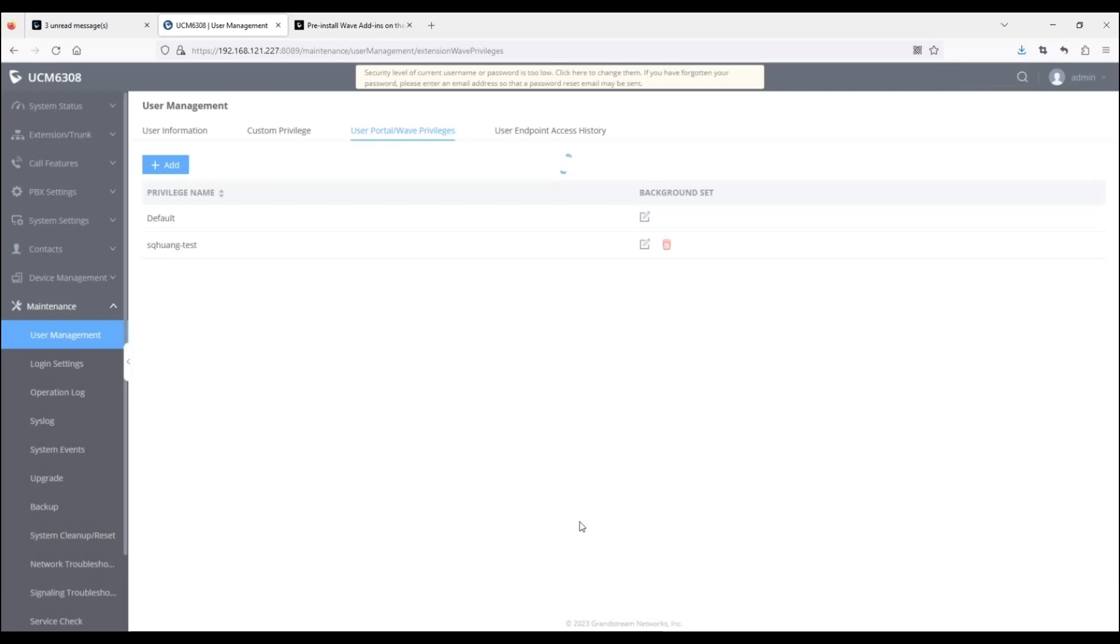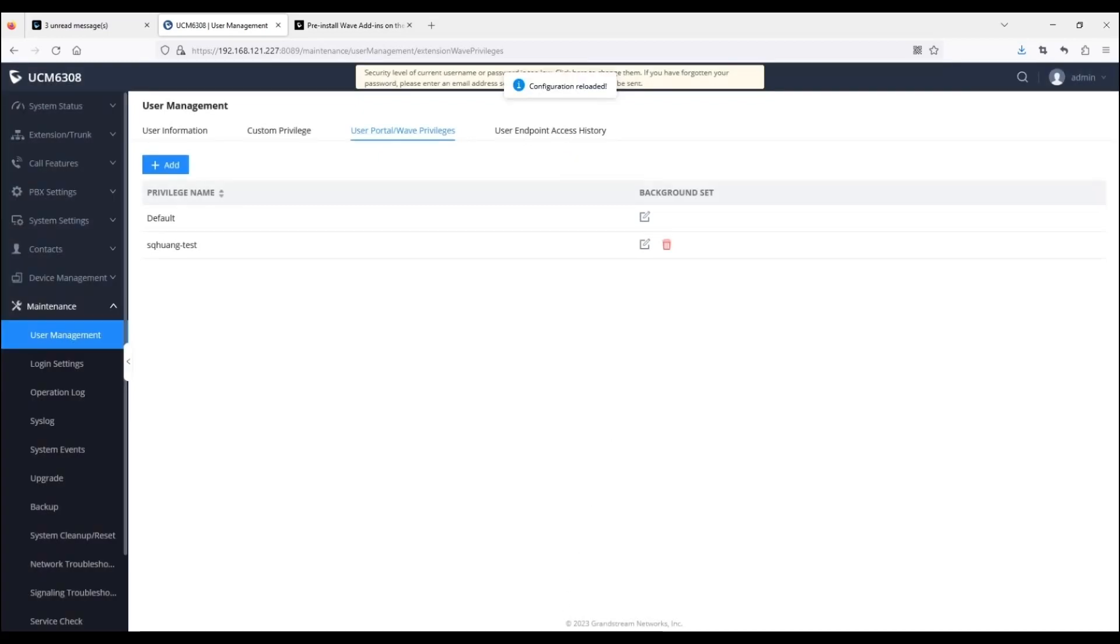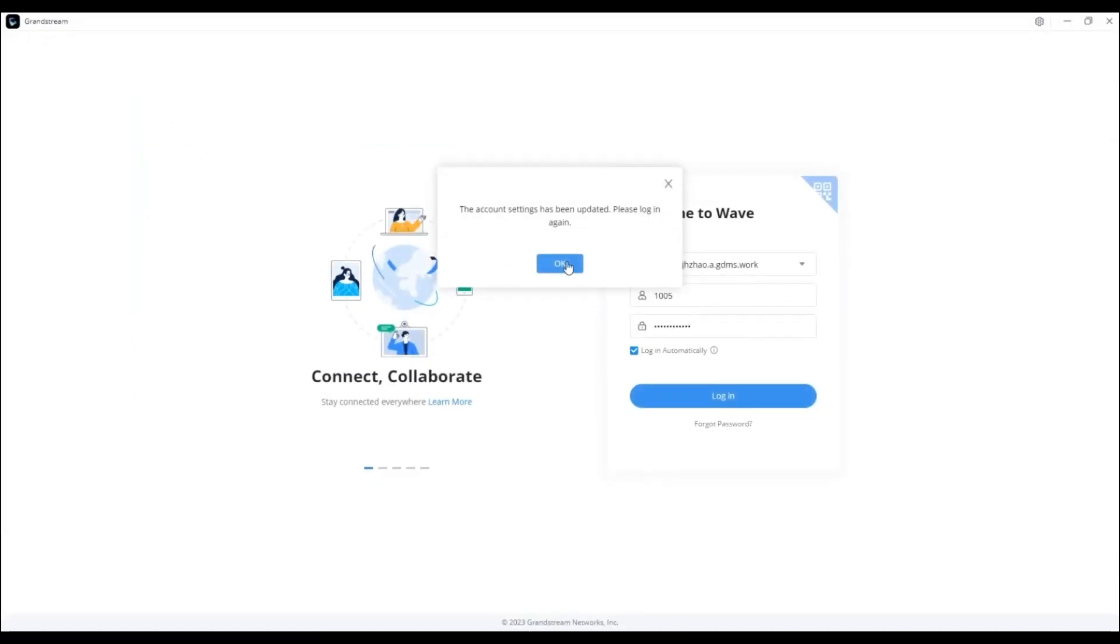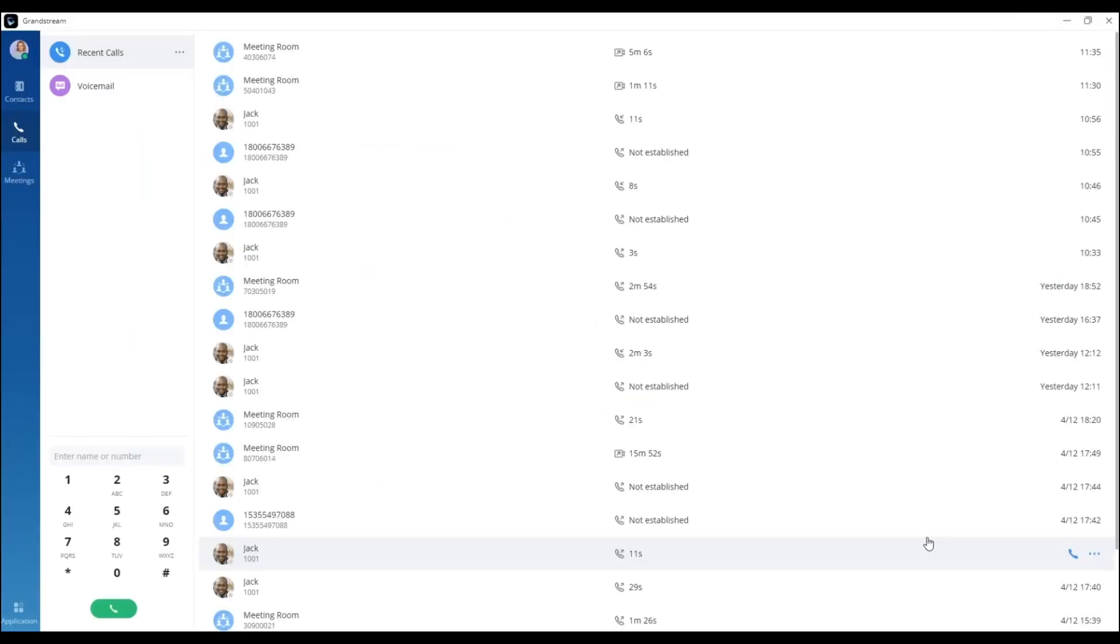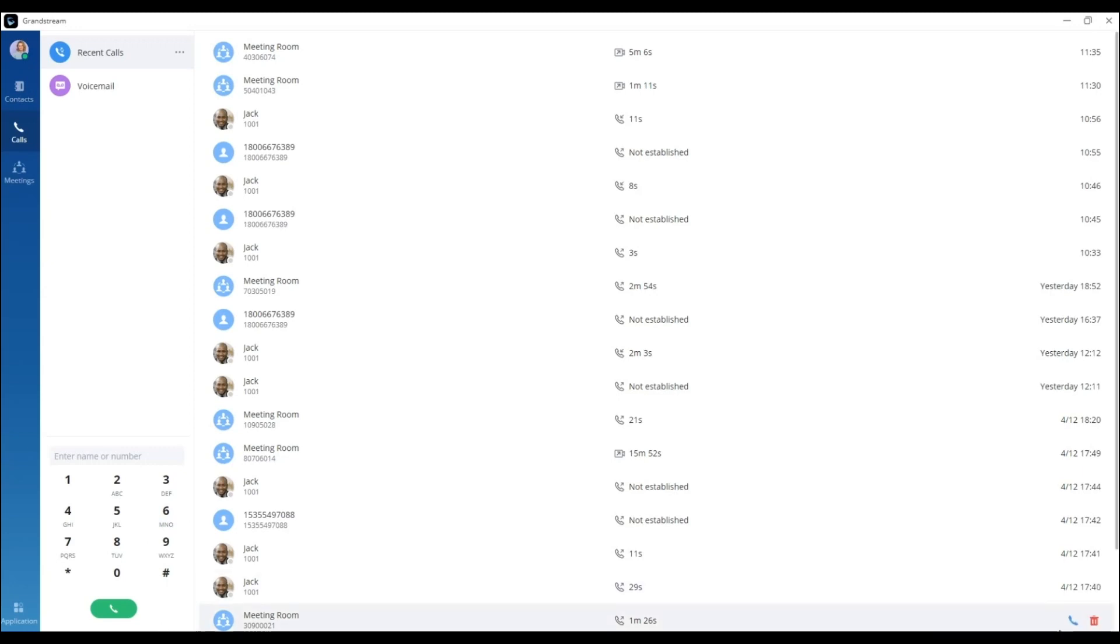Modifying a currently used privilege will log out all users with that privilege. As you can see, the chat feature and the video call feature are no longer available for this account.